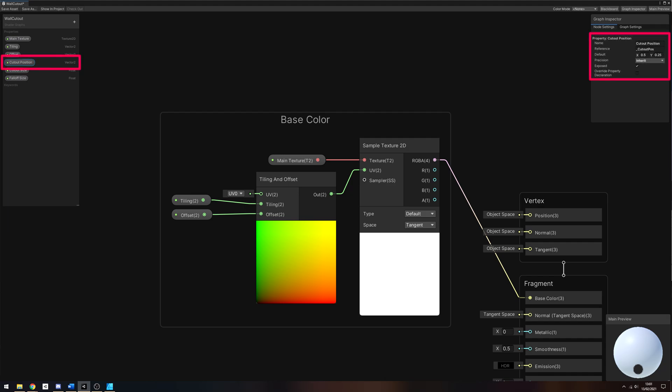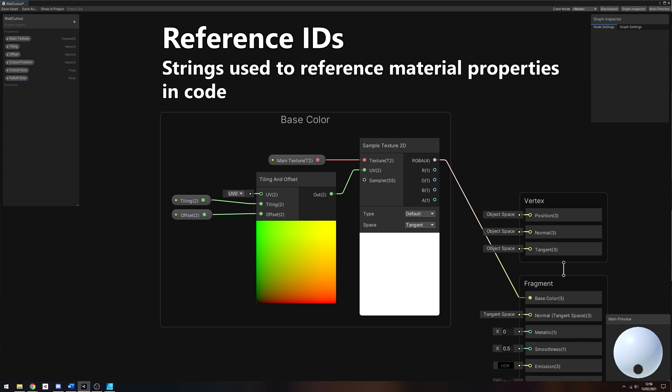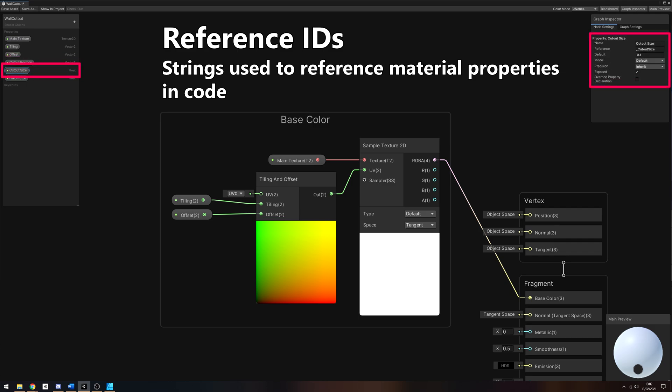A Vector2 called CutOutPosition, a float called CutOutSize, and another float called FallOffSize. In other versions of Shader Graph, use a Vector1 instead of a float. Since we'll be changing those via scripting, make sure you change their reference IDs in the node settings window. I used _CutOutPos, _CutOutSize and _FallOffSize respectively.